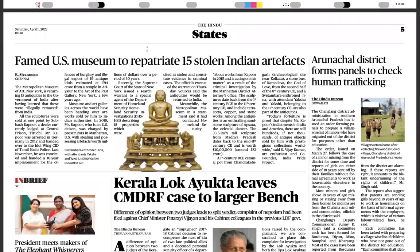A famed US museum is set to repatriate 15 stolen Indian artifacts. Such news keeps appearing from time to time, so you need to know whether there is any international convention concerning this, and whether India is a signatory. These 15 stolen Indian artifacts are being repatriated from the USA to India as they are Indian property. You can find out about the list and have some idea regarding which kind of artifacts are being given back.